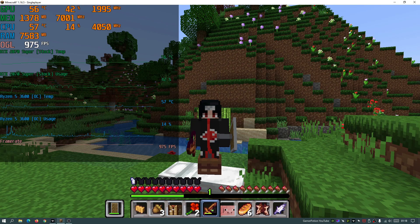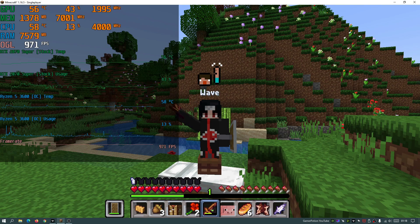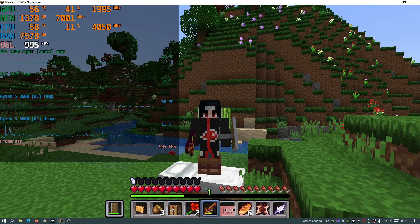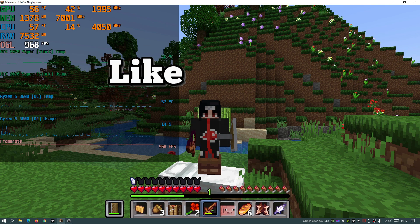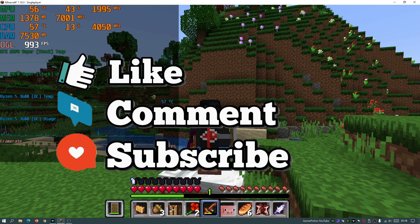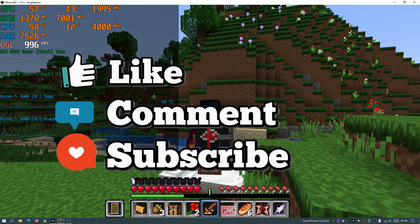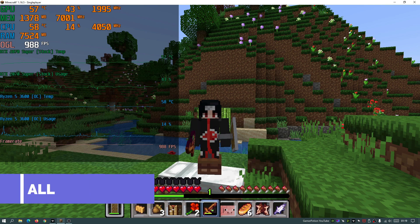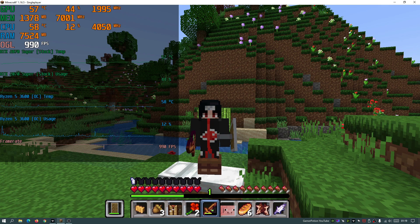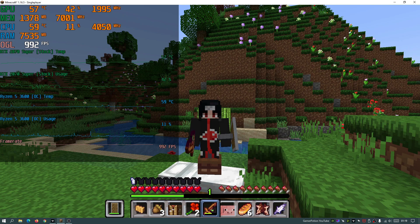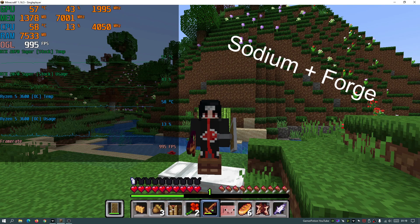Welcome back to another Minecraft Java video. Today I'm going to show you how to download the Sodium Forge mod for Minecraft Java Edition. This is the Sodium port for Forge. For those who don't know, Sodium is a performance-based mod that for a long time was only available on the Fabric mod loader platform, but now we're able to use it with Forge.